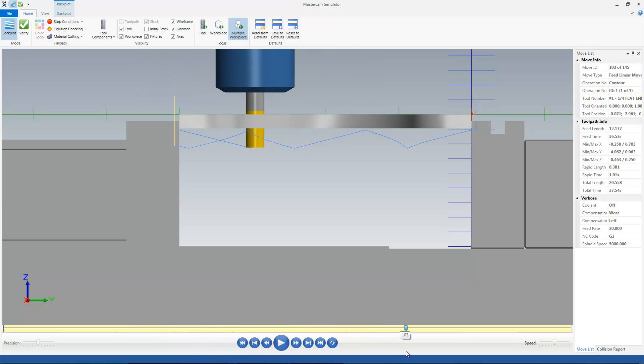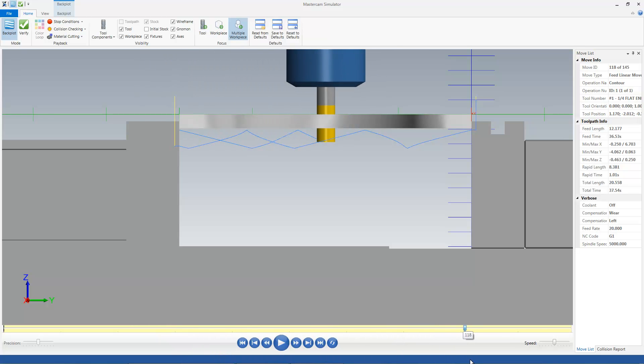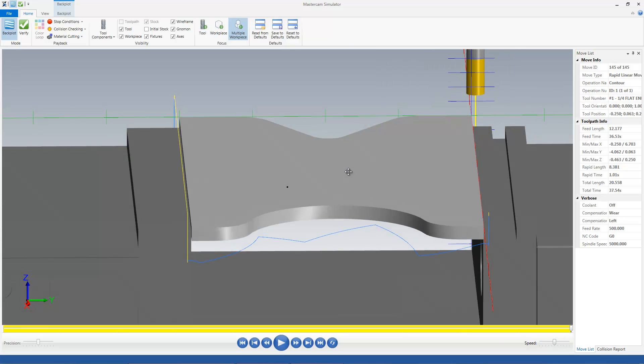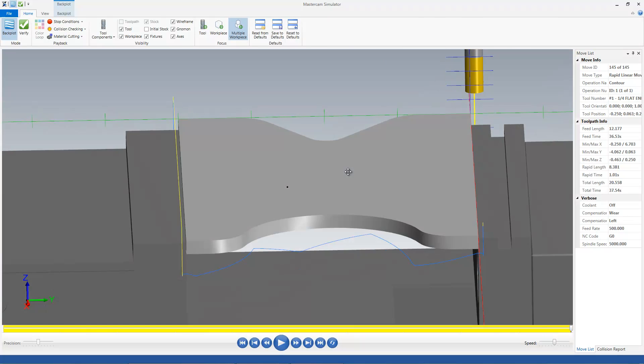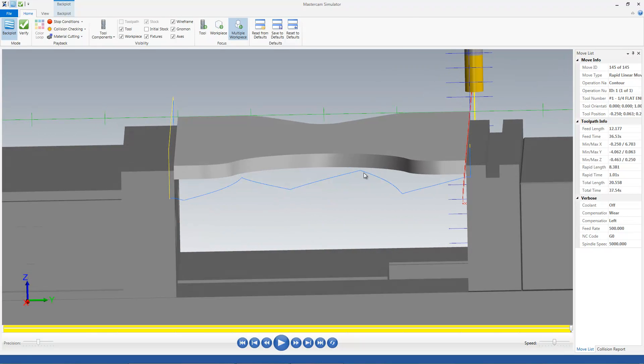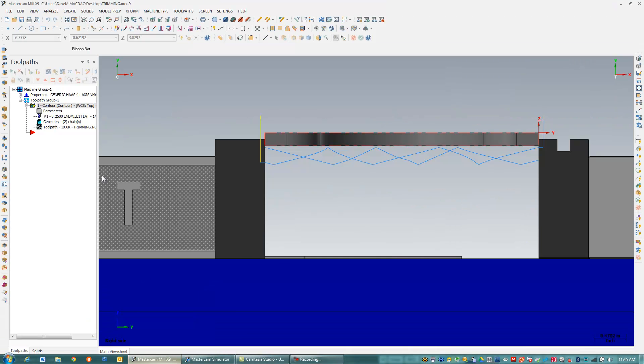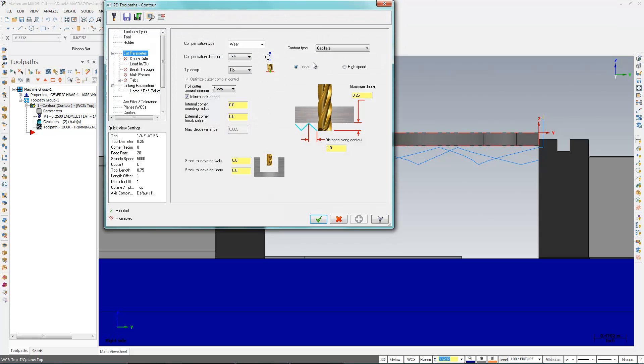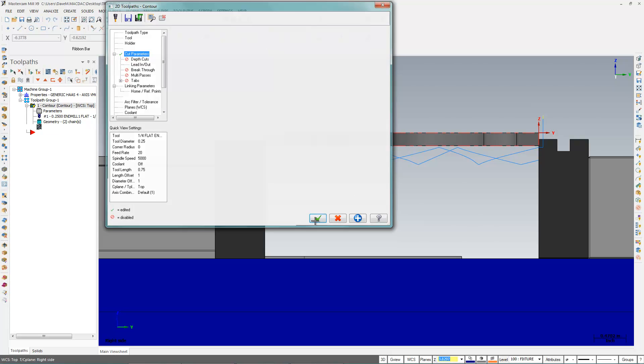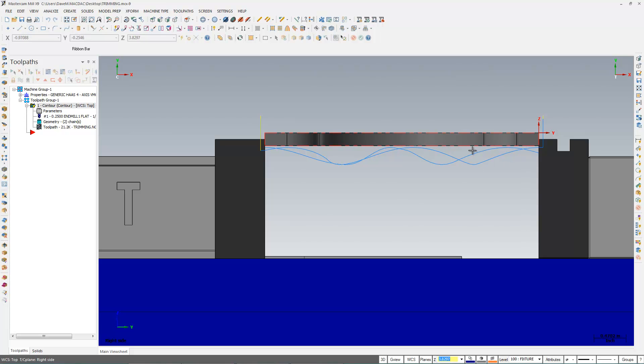Now what might worry some people is that sharp Z motion, that sharp up and down motion. They might be worried about the machine kind of having to jerk around like that. So I'm actually going to put this on high speed. And what I'm going to do is let me make this distance a little longer actually. And you see how different that looks on the side view? It looks like ocean waves rather than squiggly lines.